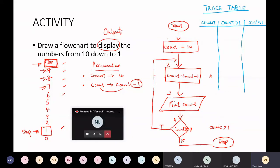Let's start. We start the process at the beginning and get to box number 1. At box number 1, count has the value 10. We move to box number 2: count equals count minus 1. Count is 10, so 10 minus 1 is 9. Then it goes to box number 3, print count. Count is 9, so it's going to print 9.